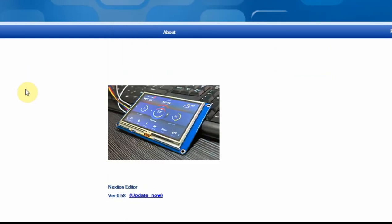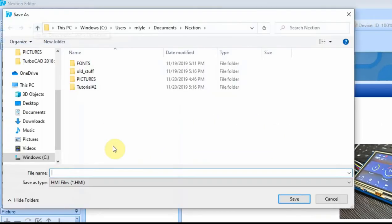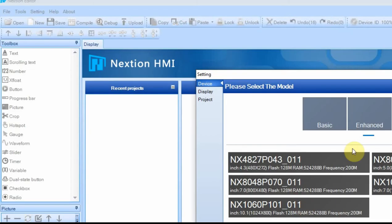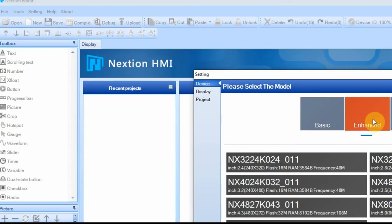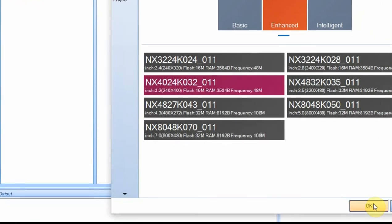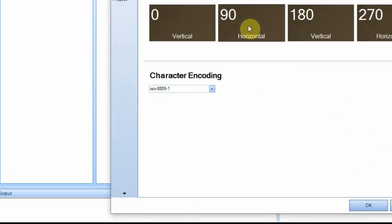I'll go ahead and start a new project. Save it in my tutorial folder. For this one, I'm using an enhanced display and the pixel count, which is important for pictures, is 240 by 400. I'm going to do a horizontal.